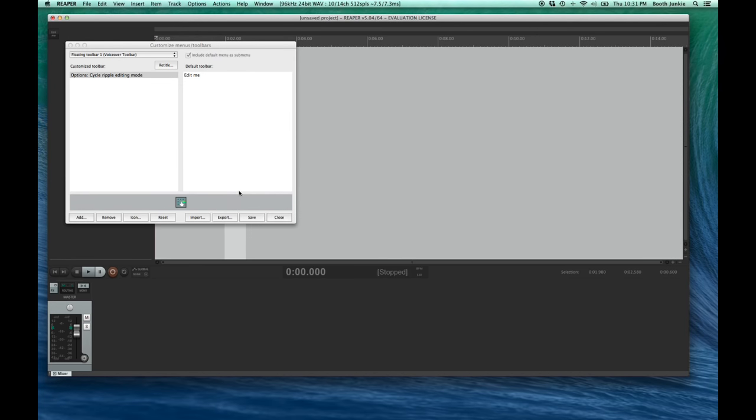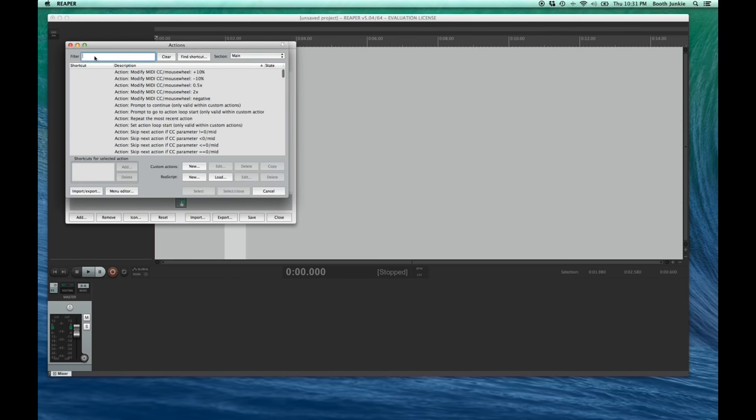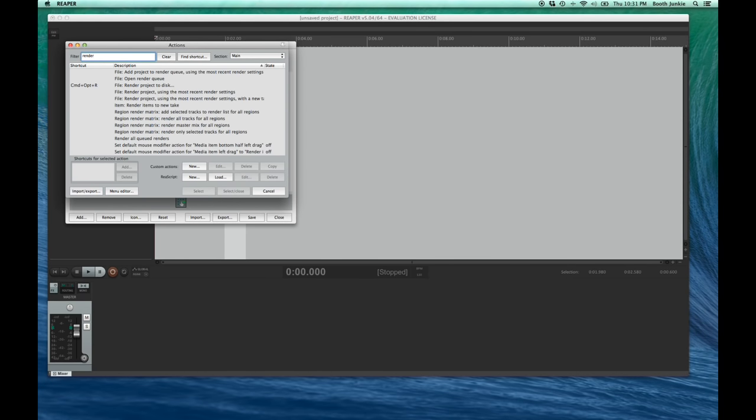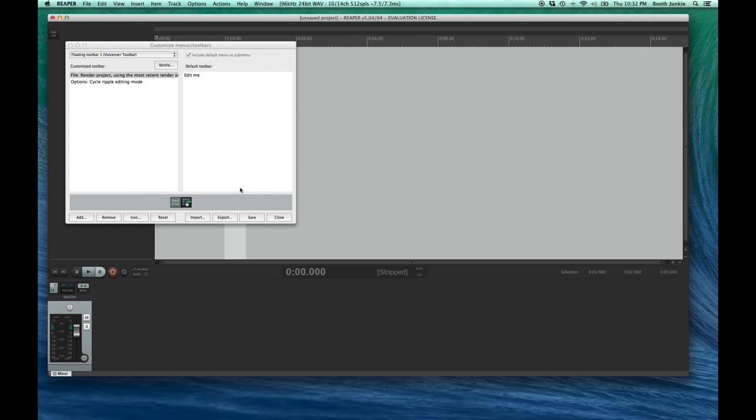Now, there are two items that I use regularly. You may want others, but I'll show you how to add two. The first one we use all the time is Ripple Editing. So, let's find a button for that. Right down here, we click the Add button to start adding actions to our toolbar. As you can see, there are lots and lots of actions, so let's first click up in the Filter field and type Ripple. And the one we want is Cycle Ripple Editing Modes. So, we'll click that option and then click Select to add it to the toolbar.